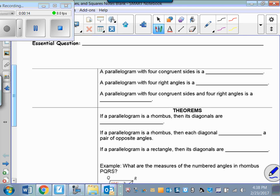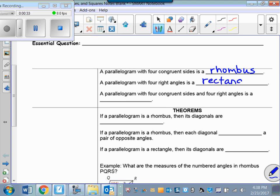If I have a parallelogram with four congruent sides, that is a rhombus. Some of you are probably thinking that's a square, and sometimes it's a square, but a parallelogram with four congruent sides is always a rhombus. A parallelogram with four right angles is a rectangle, and a parallelogram with four congruent sides and four right angles is a square.